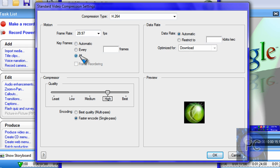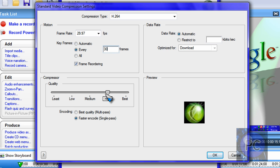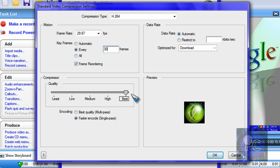I'm just going to click automatic for the sake of the video, but you can also put every 30 frames if you want. In fact I'm going to put that in right now. For the compressor, the quality, you want it to be the best quality it can be.